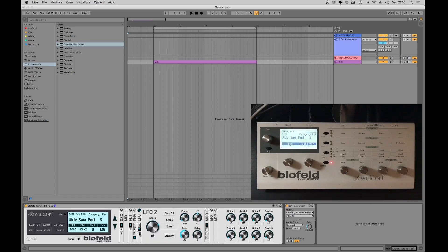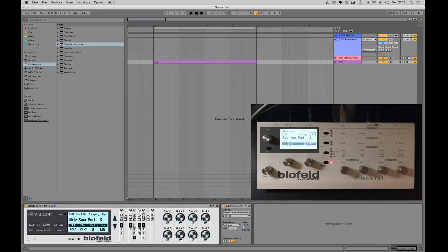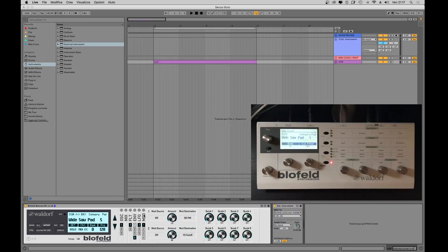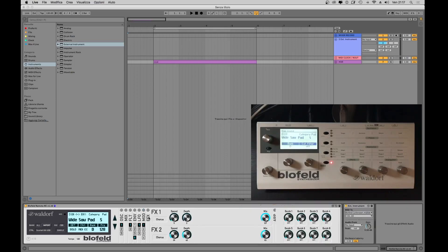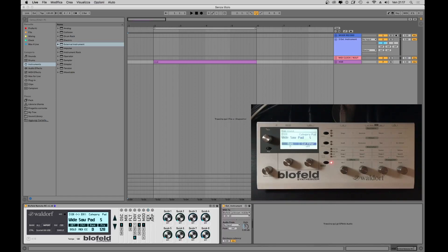Next is the LFO section. Here we have full control of the three LFOs of the Blofeld. LFO assignments can be made in the MOD section. After MOD we have the FX section, where we can assign two built-in effects at the same time.